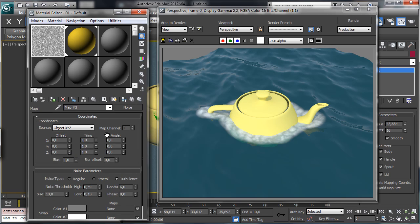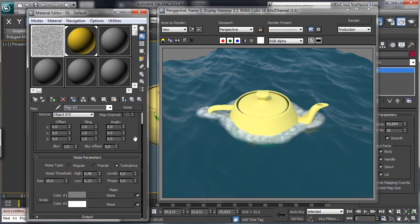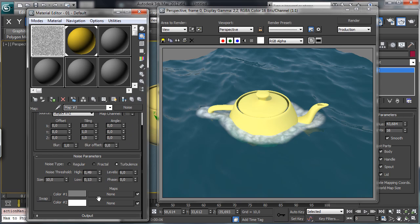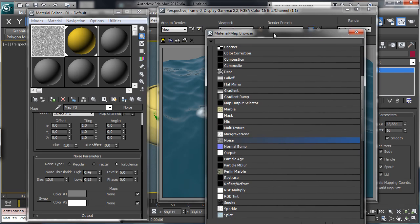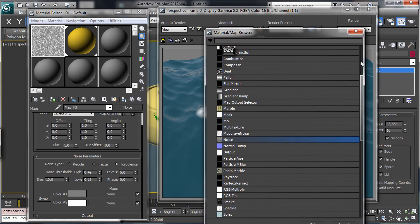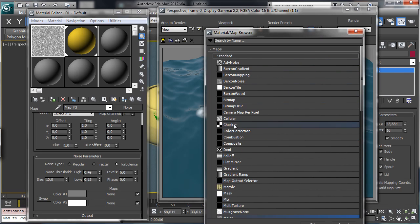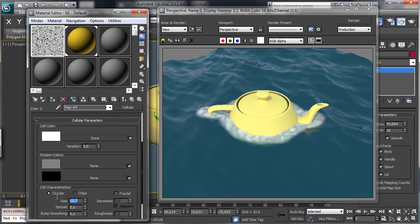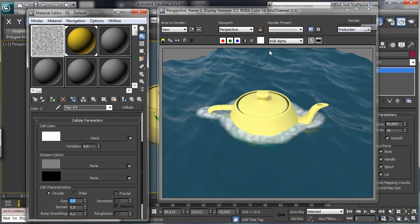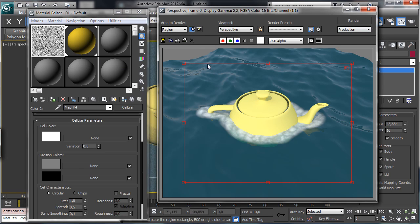Let's go back there, and we can have, for example, in the white area, we can have a cellular map, and the scale will be big, so let's try with 1. Let's render just this area to be faster.